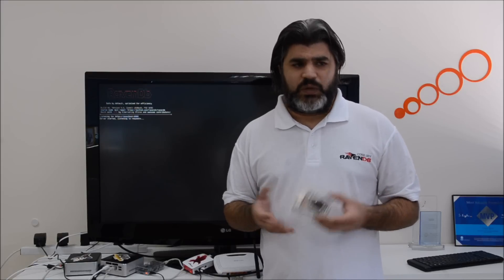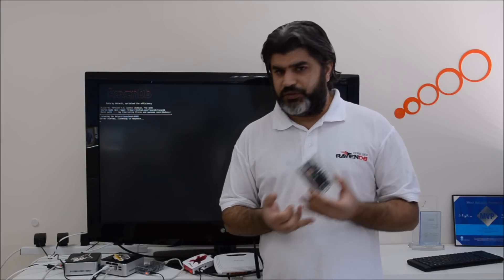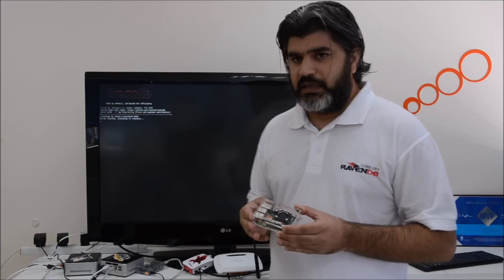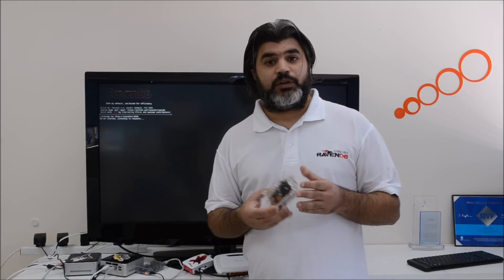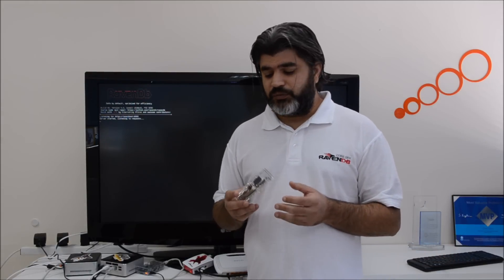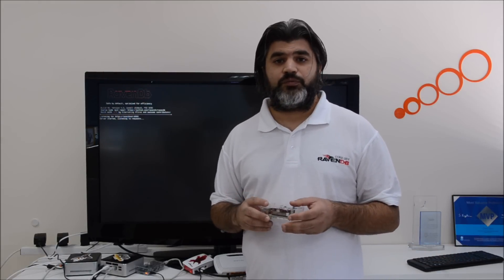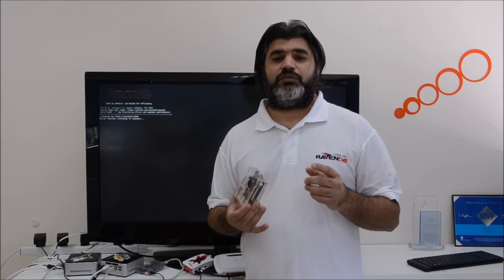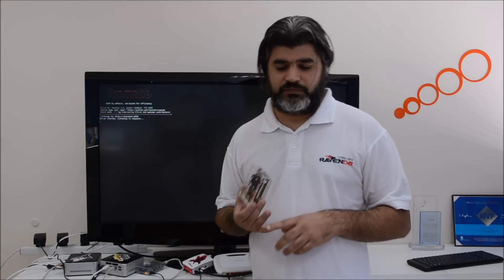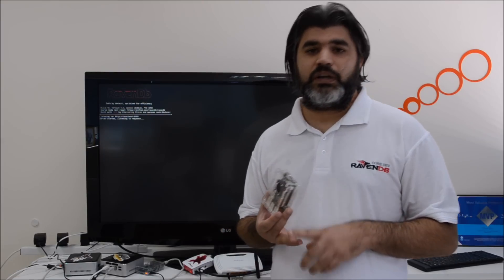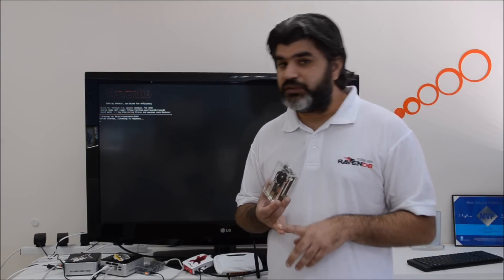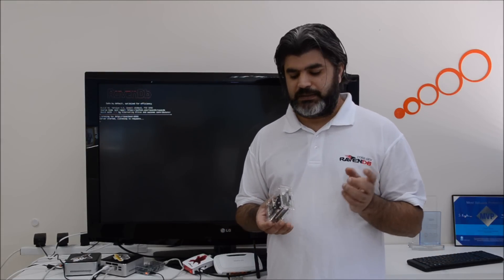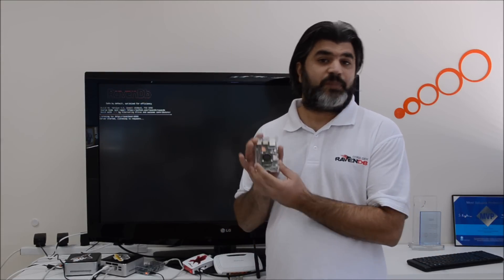RavenDB is already running on Windows and Linux 64-bit, and today I'm going to show you how to install RavenDB using .NET Core on Linux 32-bit on Raspberry Pi.